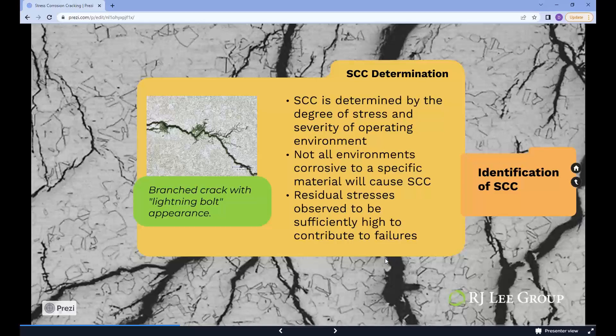It should be noted that not all environments corrosive to a specific material will cause SCC. Further, it is not necessary for the tensile stresses to be imposed on the material during operation. Residual stresses from manufacturing or assembly processes, like welding, have been observed in some applications to be sufficiently high to contribute to SCC failures.